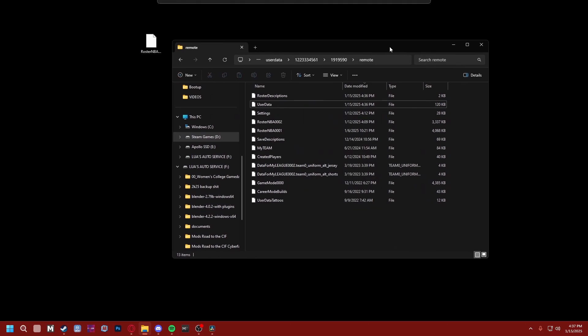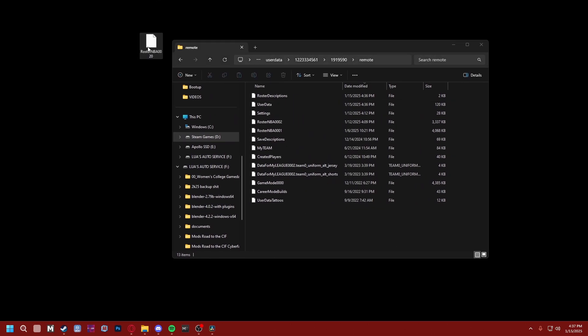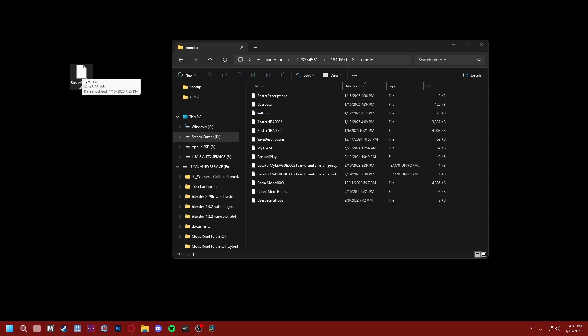We're just gonna delete the file. Get rid of it, it's gone. Now you take your roster file from your desktop, rename it to the file you just copied, and drag it in. That's all you do. That is the whole process.